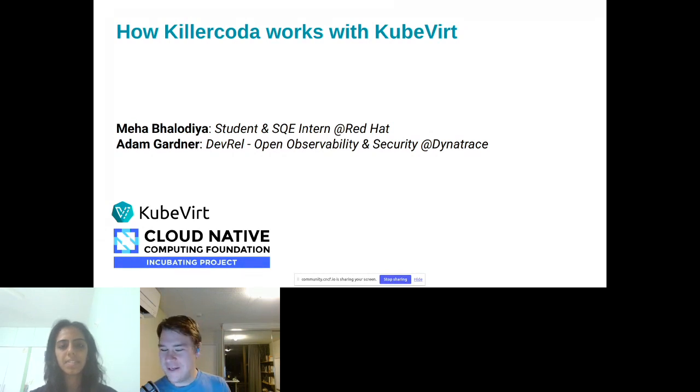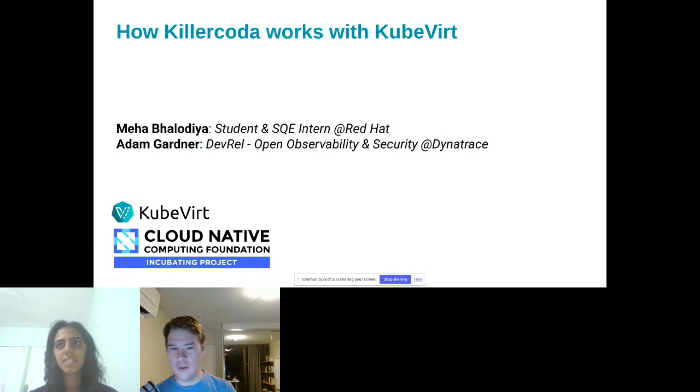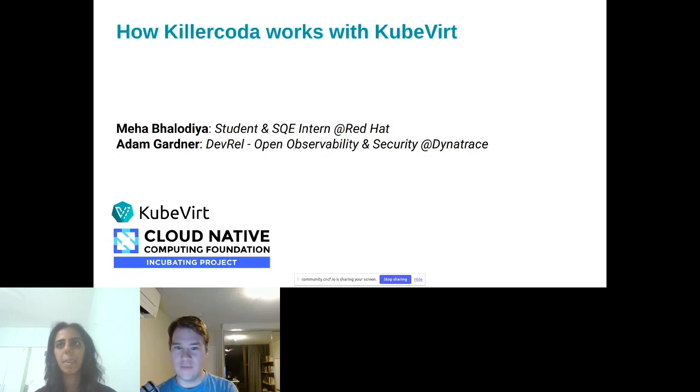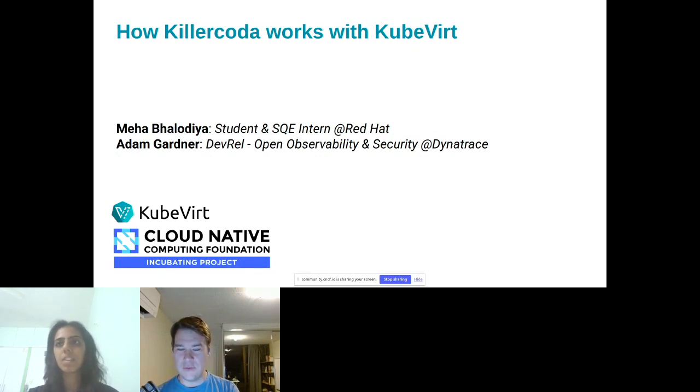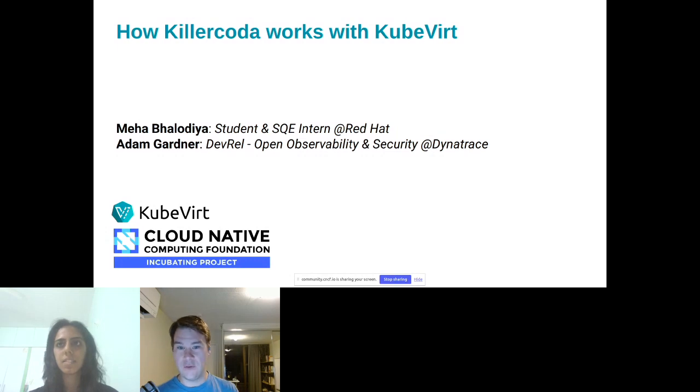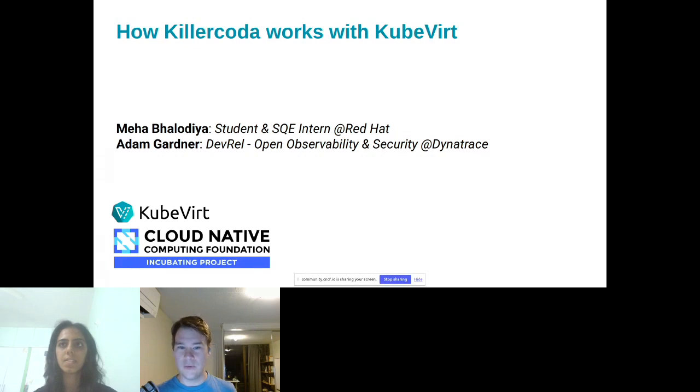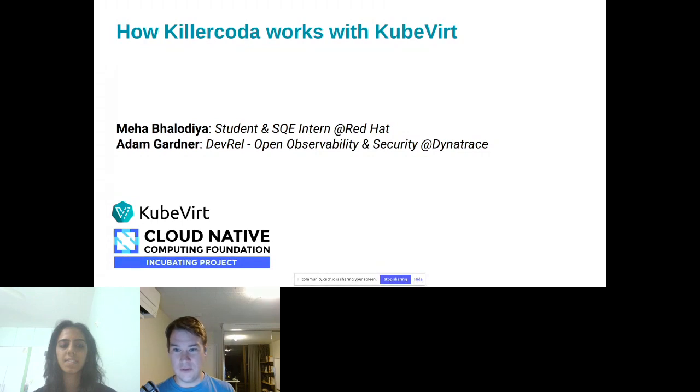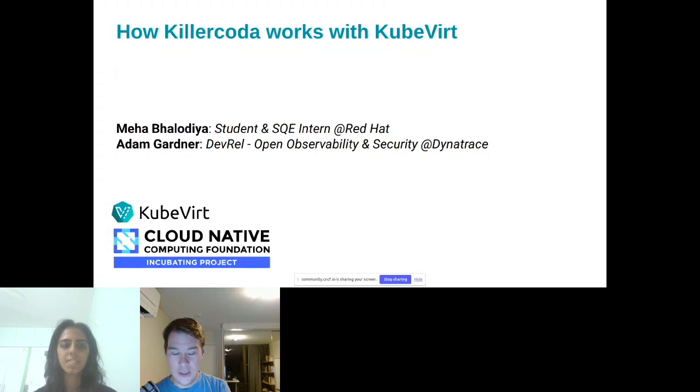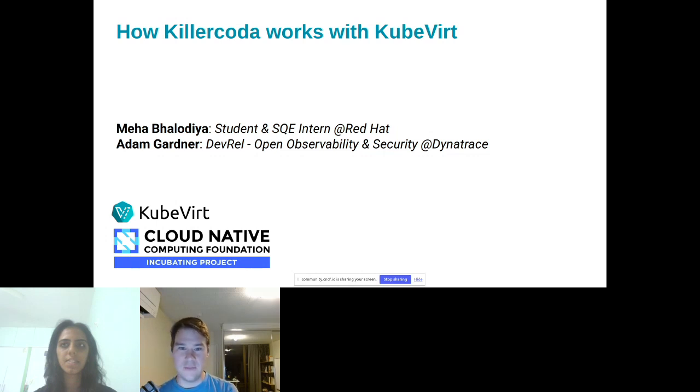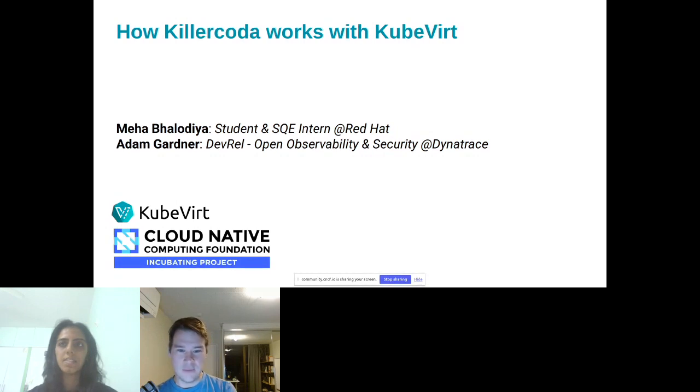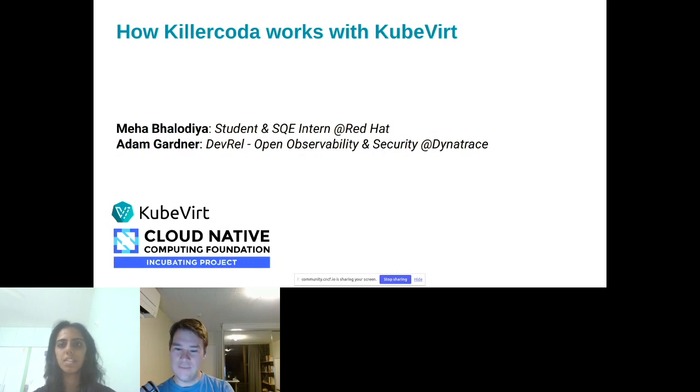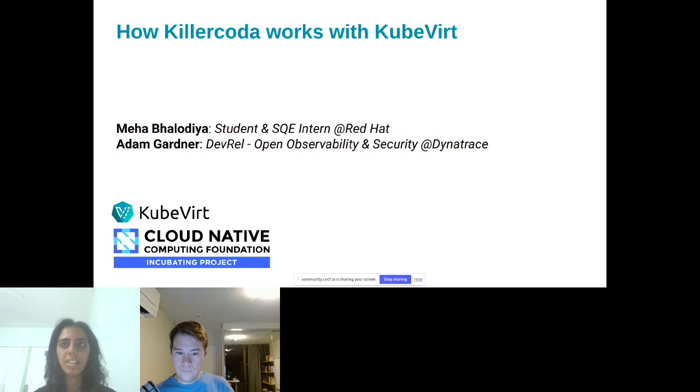Thanks, Mihir. I'm Adam Gardner. I work in the OSPO, the Open Source Program Office at Dynatrace. My work really centers around the intersection between Dynatrace as a product and everything that we're doing in the open source space, but also particularly with observability and the security space. Killer Coda and KubeVirt as the driver for this work has been absolutely fundamental to what we've been doing in the open source space and internally.